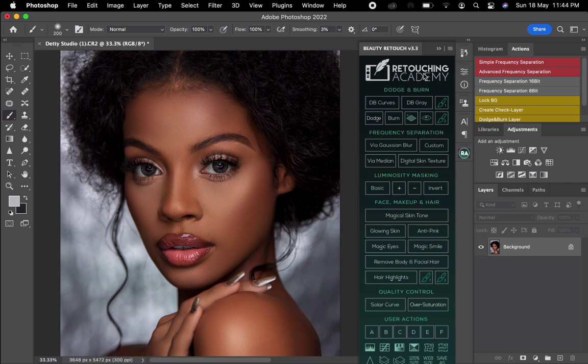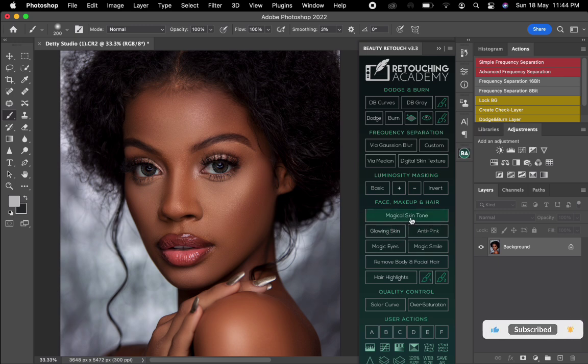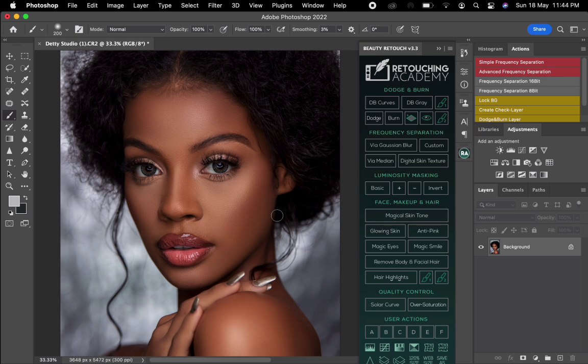I'll be using the retouching academy panel. I'll use one of the tools right here which is the magical skin tone. There is another one which is the glowing skin, but I want to use the magical skin tone. Once you're done retouching your image, when you want to even the skin tone you can use this. I'll just click on the magical skin tone.